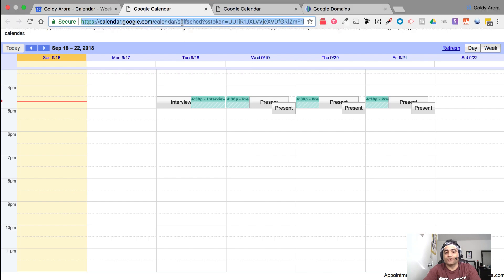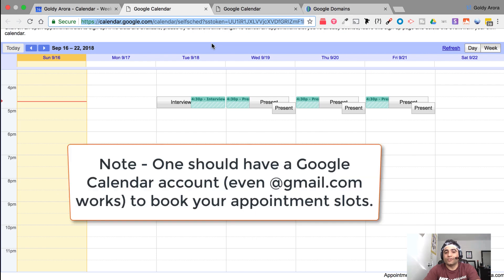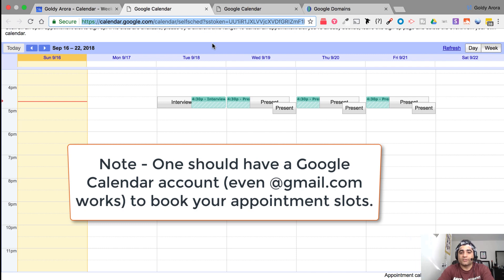So now what you need to do is just copy this appointment slots link and then share it with anyone and they should be able to book events on your calendar.